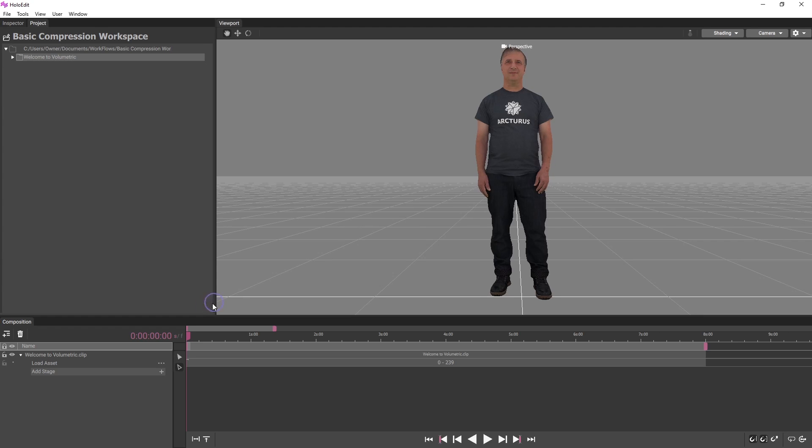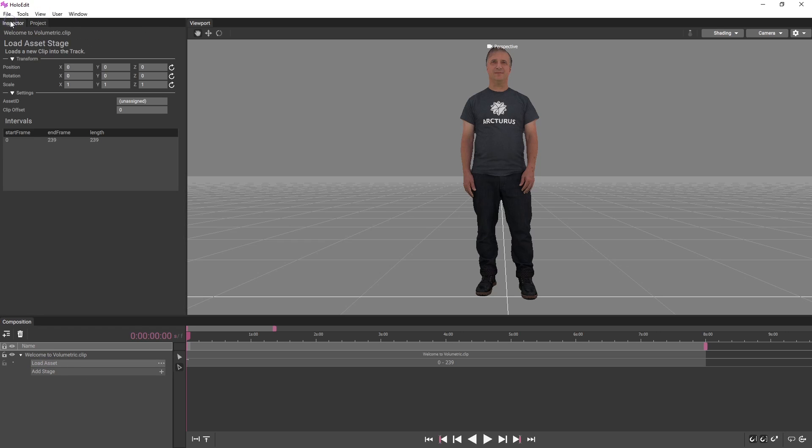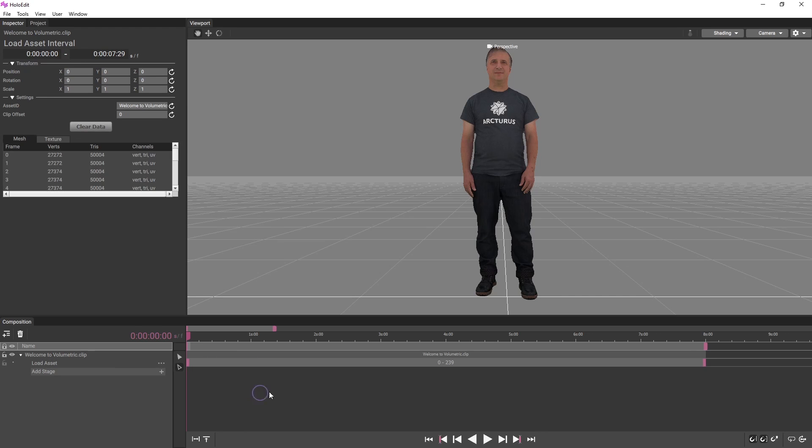Our Welcome to Volumetric track contains a Load Asset Stage, pre-configured with our clip. Stages represent individual actions performed in HoloEdit, and load or generate new data over frame ranges called intervals. Intervals are displayed on the right in the track view as grey boxes displaying a frame range.